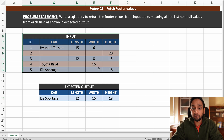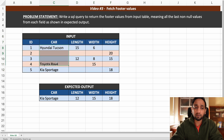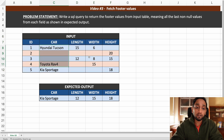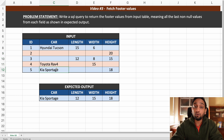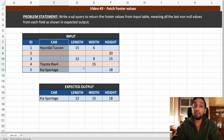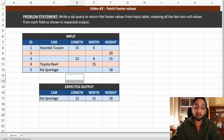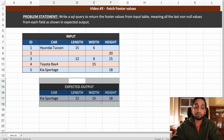We have been given an input table with information about some cards and their length, width, and height. What we need to do is write a query that fetches the footer values from this table — basically the last non-null value from each field.